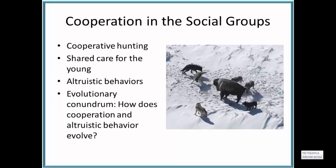One really interesting aspect of social groups is cooperation. We can think of cooperative hunting, such as a pack of wolves hunting together for bison. We can also have shared care of young, and in some cases, selfless or sacrificial behaviors within a group called altruistic behaviors. Altruism is this selfless act of sacrifice — for example, in humans, running into a burning building to save a stranger. The question is: how can cooperation and altruistic behavior evolve?